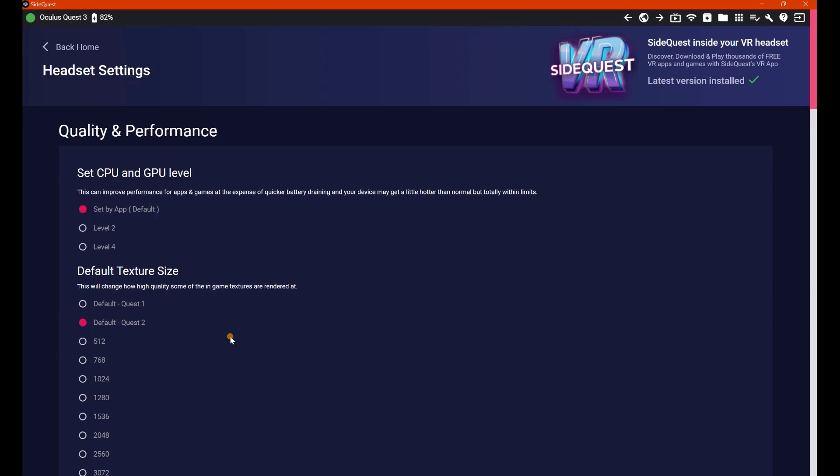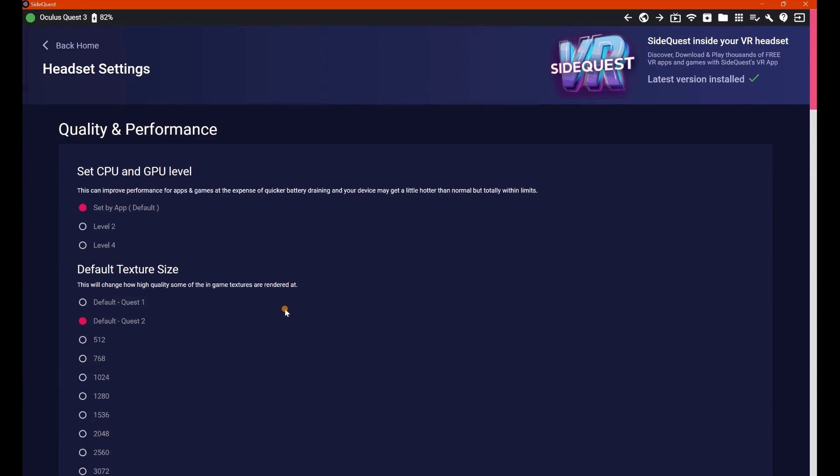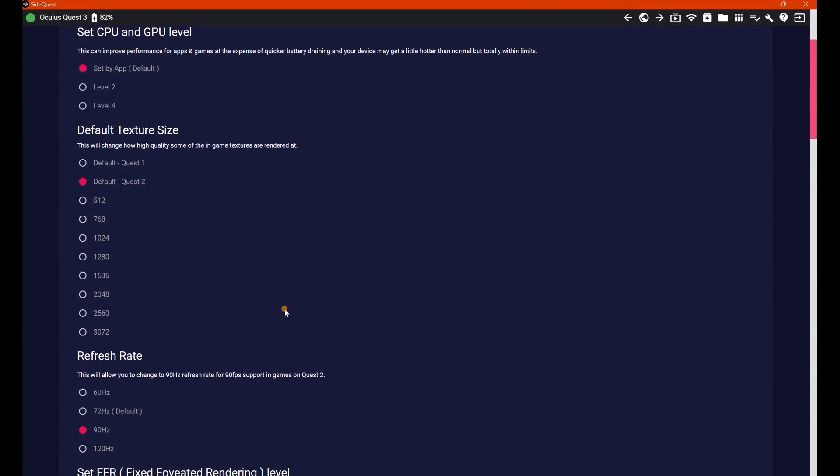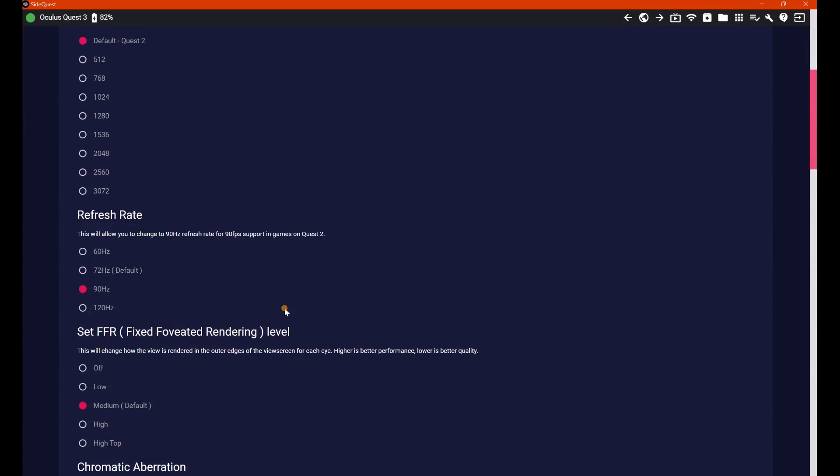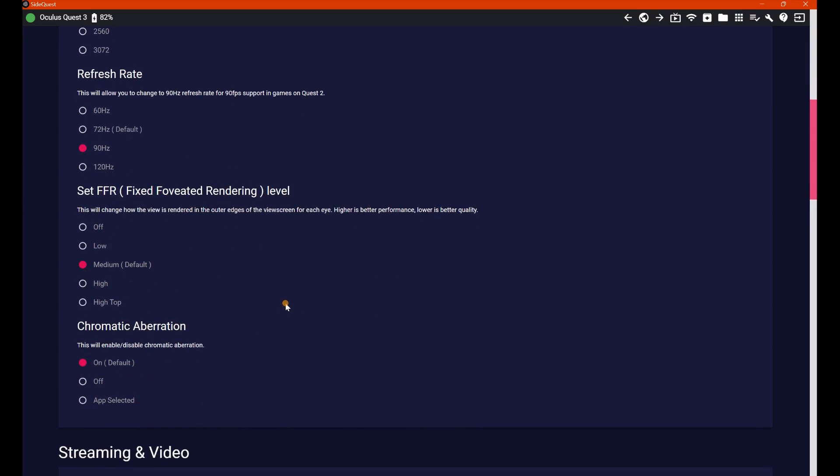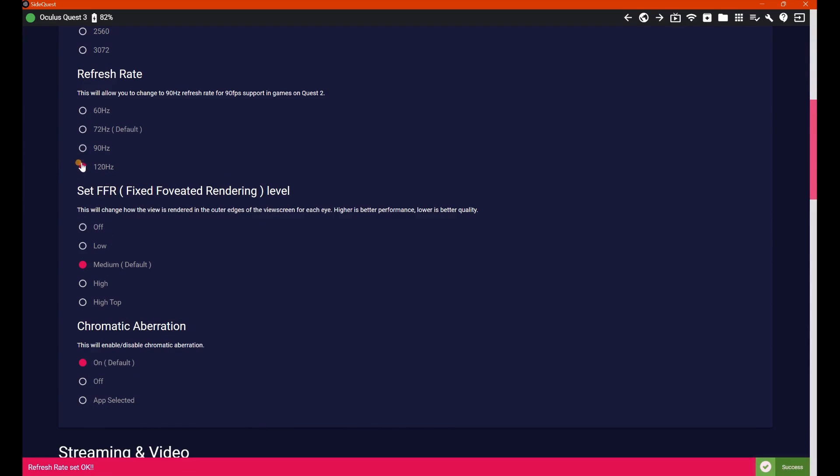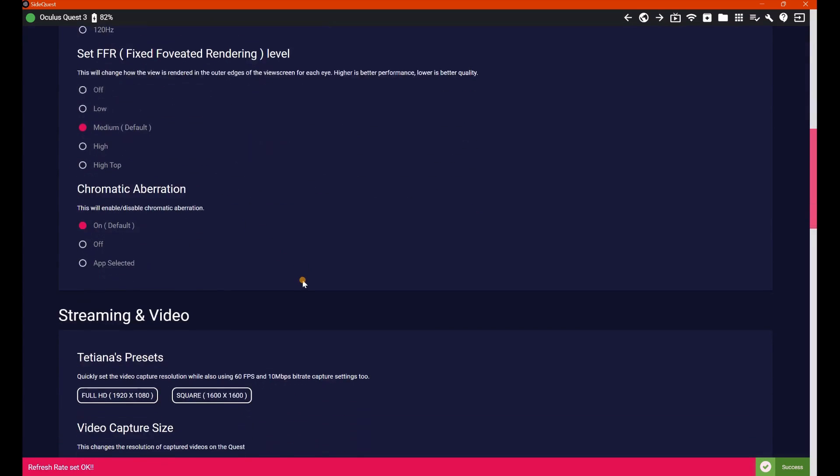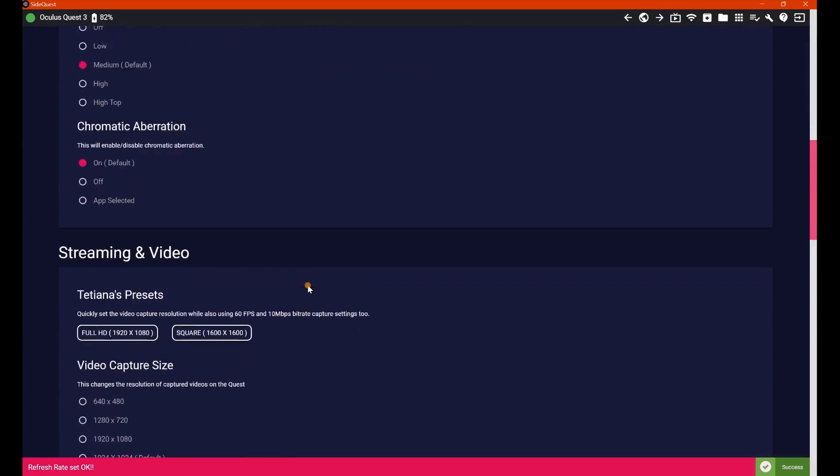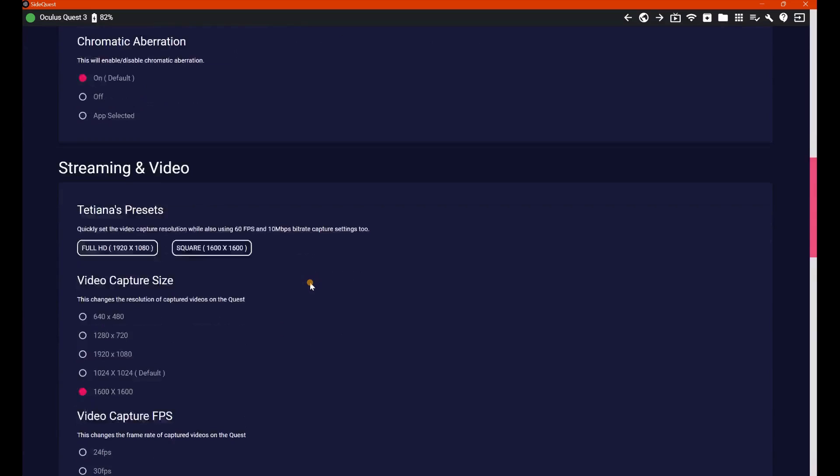But for those of you that do know what you're doing and know what these things are, then crack on, the world is your oyster, or at least SideQuest is. From here you can set up your CPU and GPU level, texture size, refresh rates, set FFR. Now I usually flick between 90 and 120 here, but 90 is usually just good enough. So streaming and video,